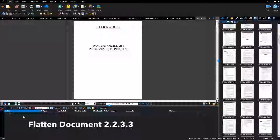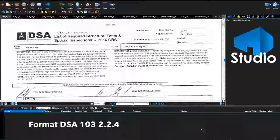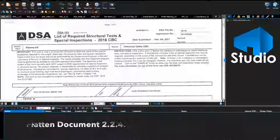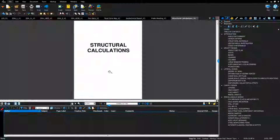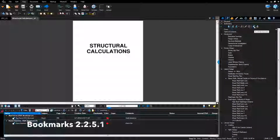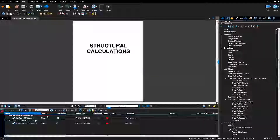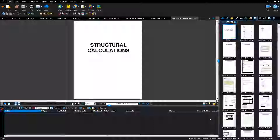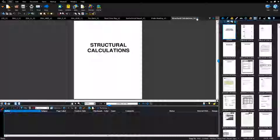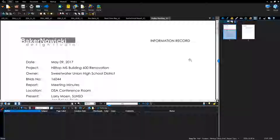Confirm the document has been flattened and that there are no markups in the bottom tracker. Verify supporting documents: confirm bookmarks have been created and that there are no broken bookmarks by clicking the audit bookmarks button. Confirm the document has been flattened and there are no markups in the bottom markup list. Review all formatting for all supporting documents — they should be flattened, and if they are greater than 30 pages, they should be bookmarked.